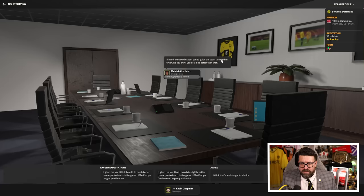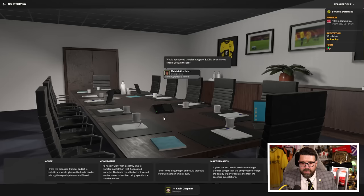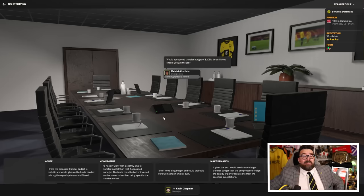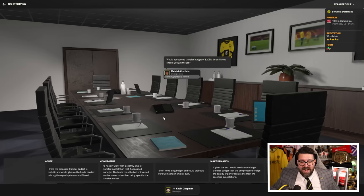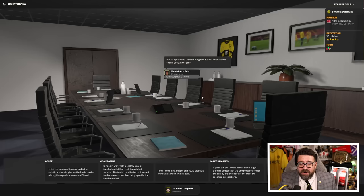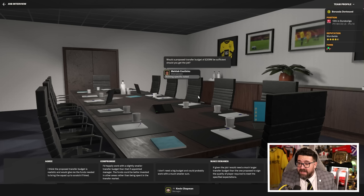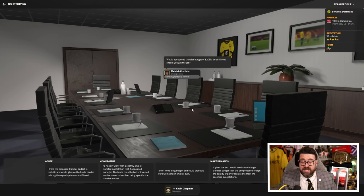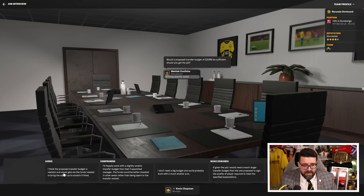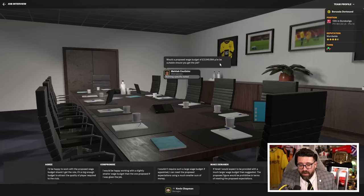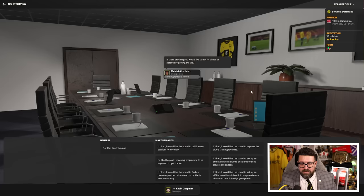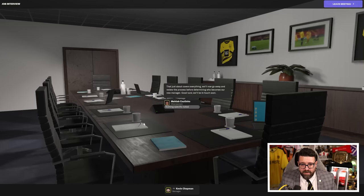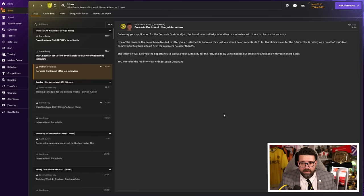If hired, we'd expect you to guide the team to the top half. That's fine, I can do that. Would a proposed transfer budget of 209 million work? And you're insisting I spend all that in January? I'm just going to sign six players from Burton. A wage budget of three and a half million - that's so much more than I have at Burton. This is what happens when you're at a club with a stadium. Is there anything you'd like to ask? Do I have to go home or can I stay? I really want this job. This seems awesome.